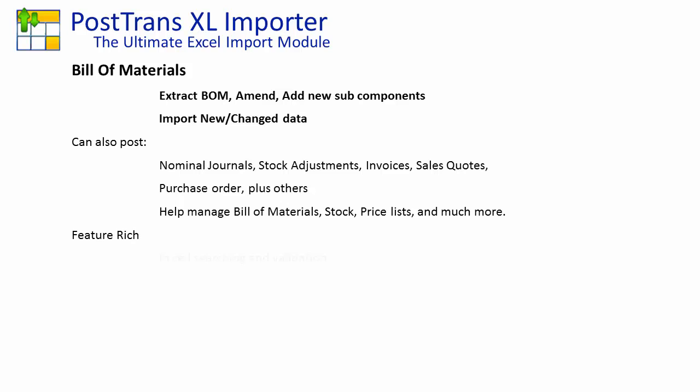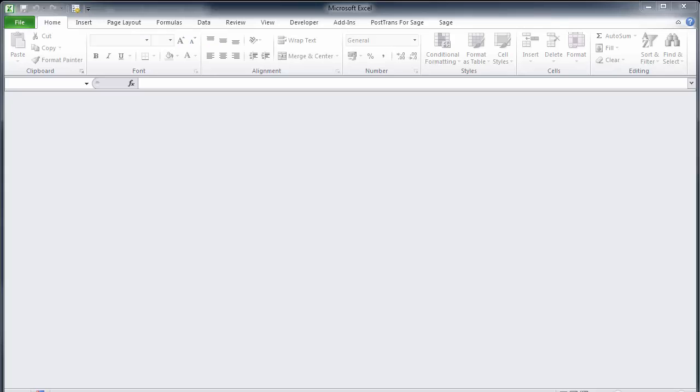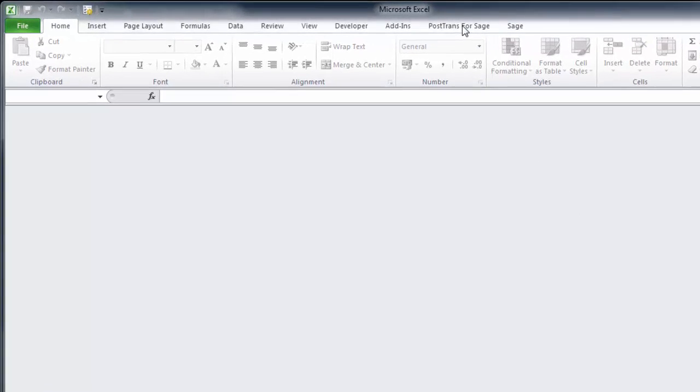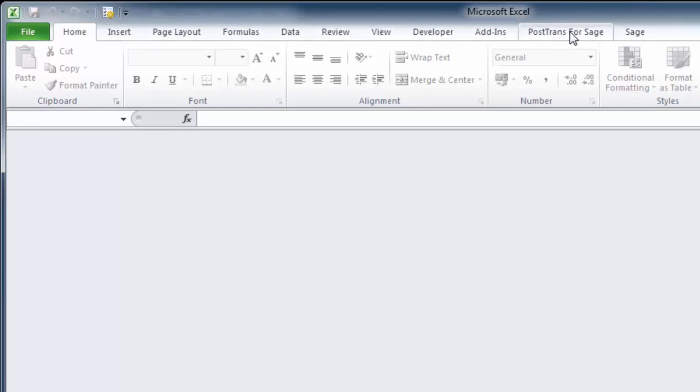It's quite feature-rich in that it has in-cell searching for looking up stock codes for sub-components, and validates the data on importation. Today, I'm going to be demonstrating it with Sage Line 50, but the same functionality is available for Sage Line 200. So, let's see the software in action. Here I am in Excel 2013, but PostTrans is compatible with any copy of Excel since 2000.